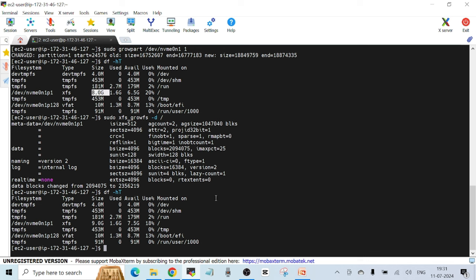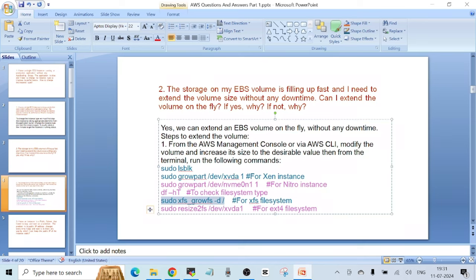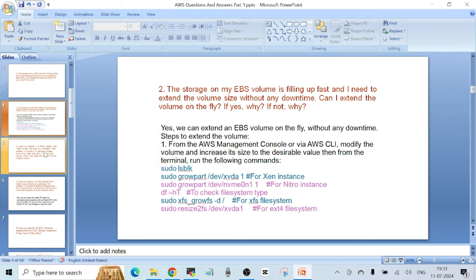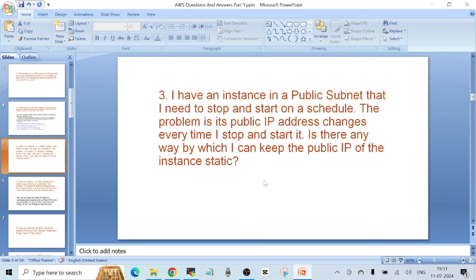This is the process to extend a volume in Linux and make it usable to your EC2 instance. If you have any doubts, please let me know in the comment section. Question number three: I have an instance in a public subnet that I need to stop and start on a schedule. The problem is its public IP address changes every time I stop and start it. Is there any way to keep the public IP of the instance static?